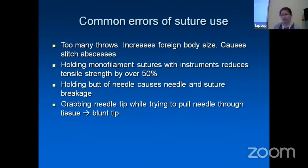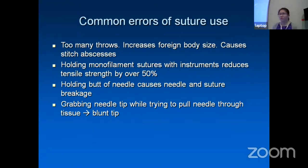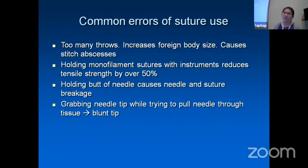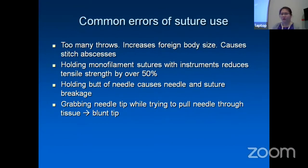Common errors in suture use: first, being overly cautious and placing too many throws — after tying one knot, adding again and again. If you have too many throws, it acts like a rounded foreign body in the eye, which can cause suture granulations and stitch abscesses. Just tie adequately. Also, holding monofilament sutures with instruments reduces their tensile strength by over 50%.